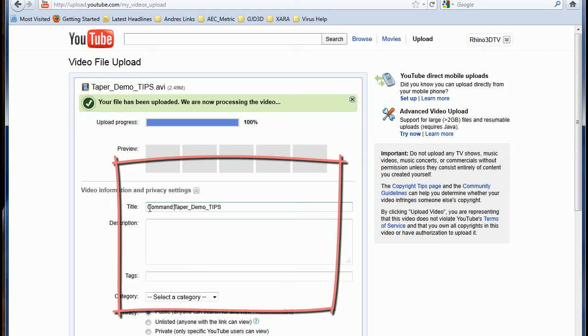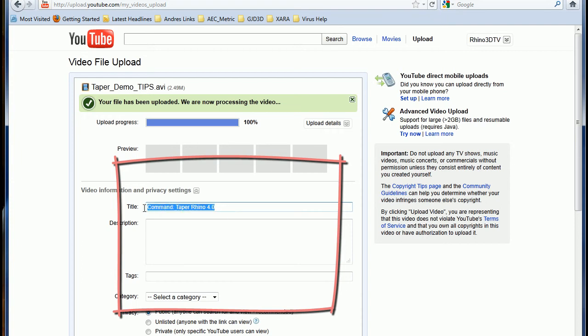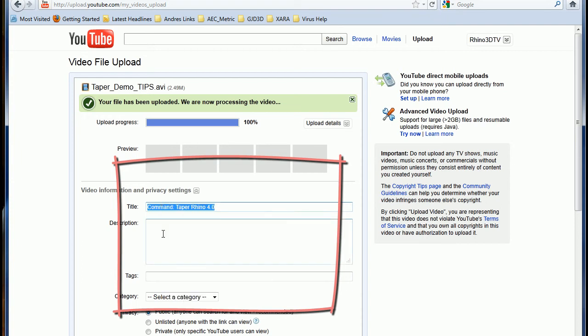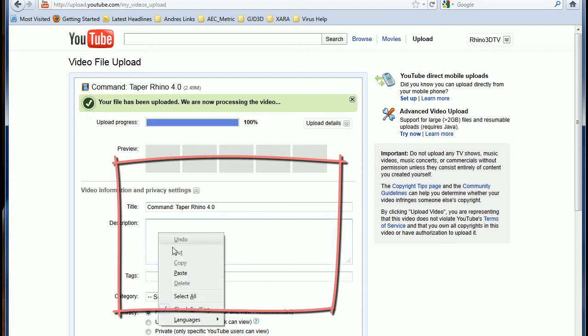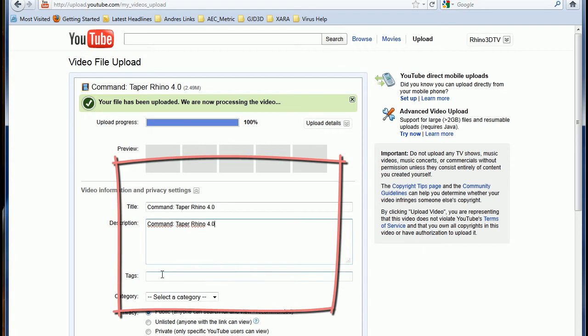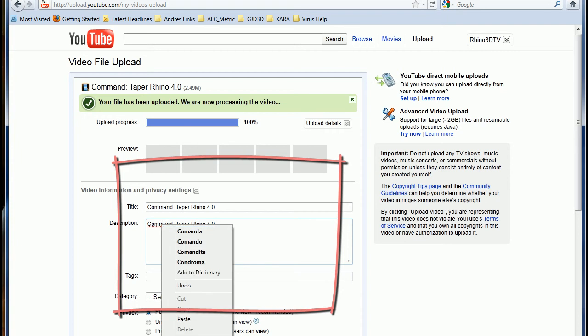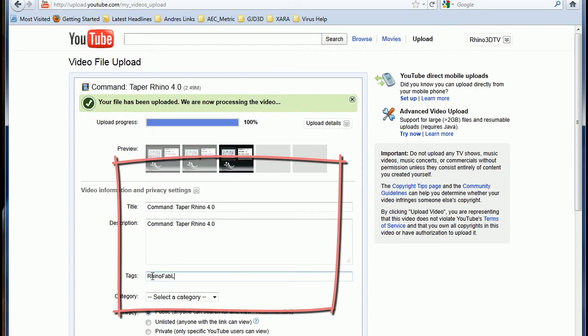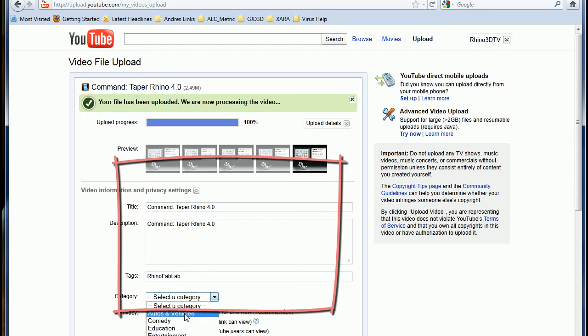So I'm going to type command taper for Rhino 4.0. Let me copy and paste. And don't forget to add the tags. Over here I'm just going to write Rhino FabLab. Let me choose education.